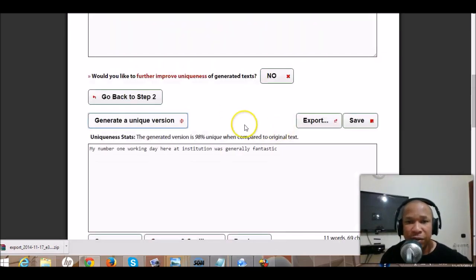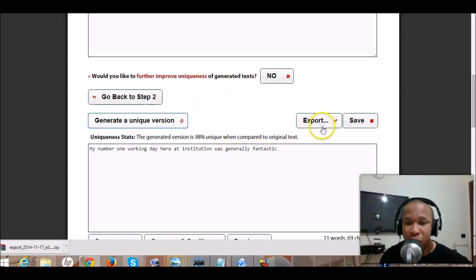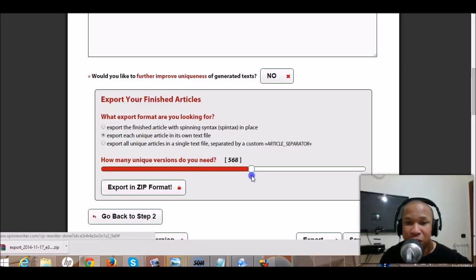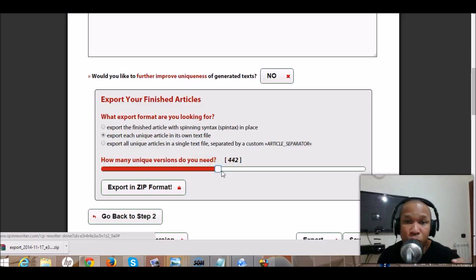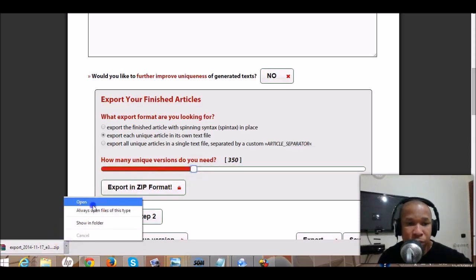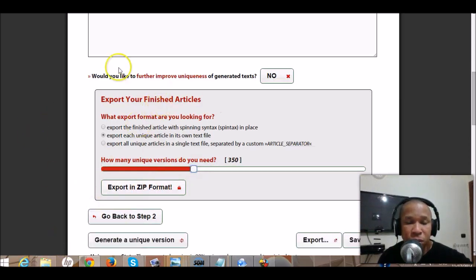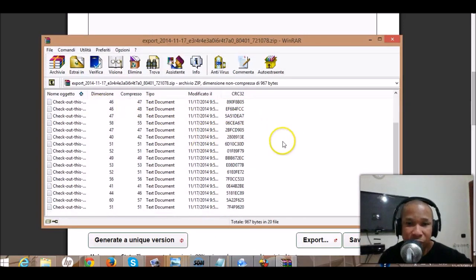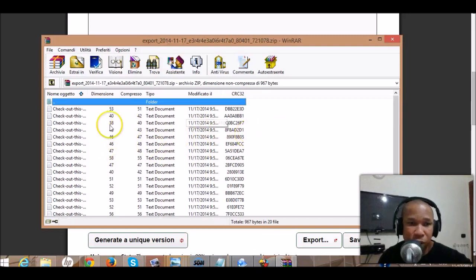If you want to export the article, all you have to do is click Export. If you want it in 50 variations or 500 variations, it exports articles into your Microsoft Word file. Just select the number of versions you want and export to a zip file. You can see I just exported one here.